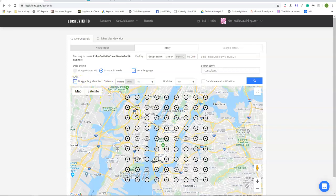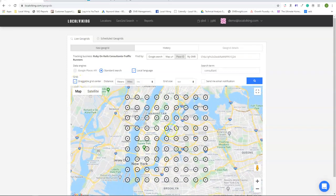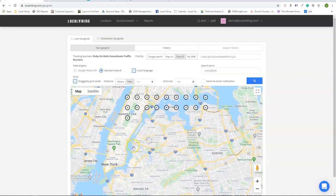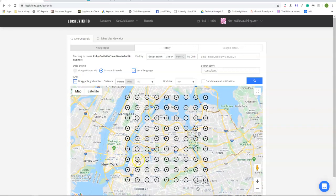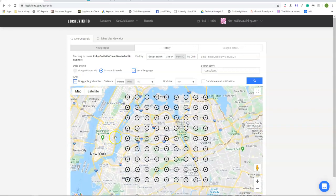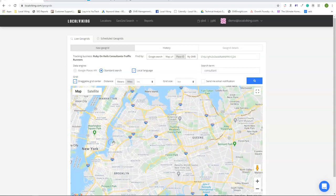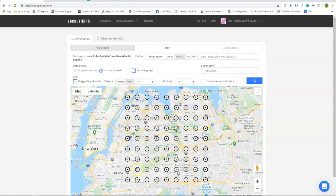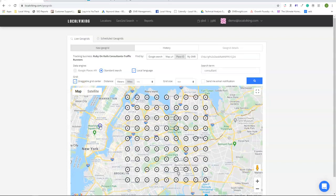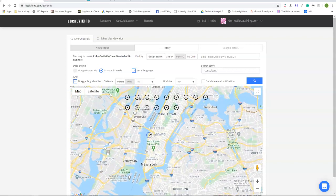You can also drag the grid center. So maybe you didn't want to have anything over the waterway or maybe you know you rank well in Manhattan and you want to see how you rank more near Brooklyn and Queens. Even though you're moving the grid center, it's still going to reference the address, wherever that address was, which initially it was in Manhattan.